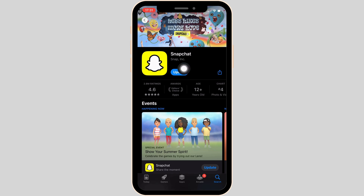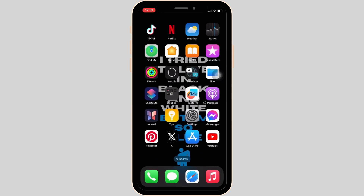Right here you can see the option of update, which means that your application is not up to date. Tap on update and update your app to the latest version.